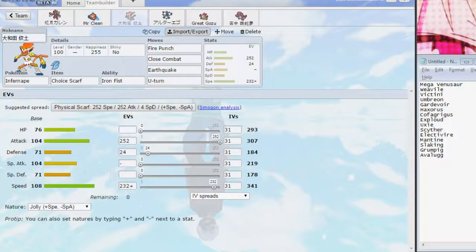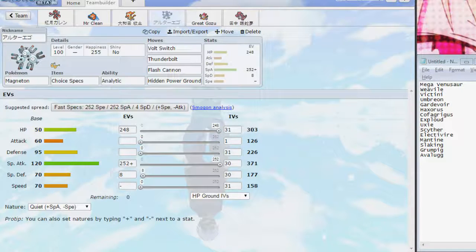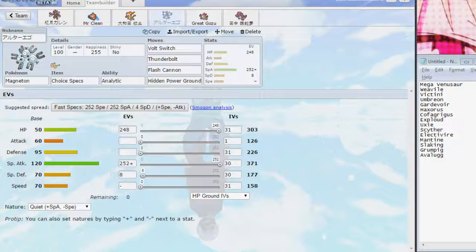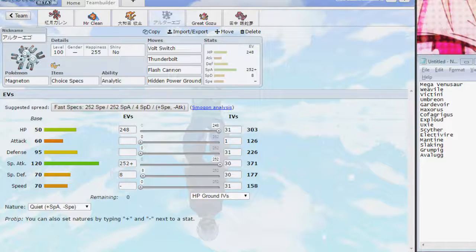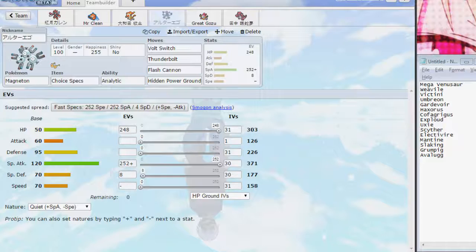The next mon is Magneton. It put in a decent amount of work last week, and I think this week it will do even more work. We're bringing the Choice Specs again. Volt Switch, just for Switch Initiative, alongside Infernape and Mr. Clean, which is very helpful. Flash Cannon is there for pretty much everything. Like, it does so much to Weavile, Gardevoir. Even Mega Venusaur. Yeah, even Mega Venusaur doesn't appreciate it. Avalugg, like, everything on our team kind of destroys Avalugg, but that's the deal.